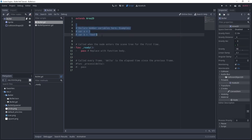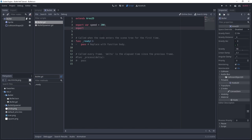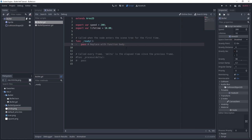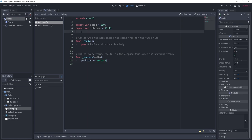We want to make some variables. We want to export a variable called speed — let's set this to maybe 200. We also want to export a variable called lifetime, which is how long our bullet actually lasts. We're going to use the process function to edit the bullet, and we'll add a vector to our position — this vector will be the velocity, derived from the rotation. The rotation is not in the export variables; however, it's included by default in the node settings under transform.